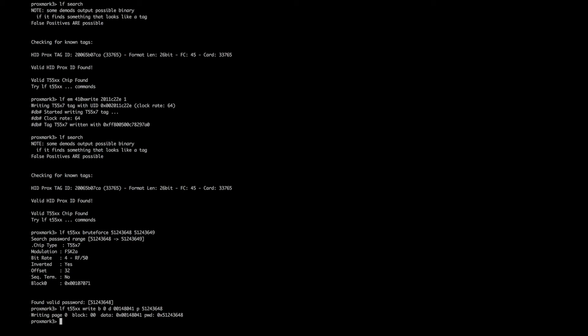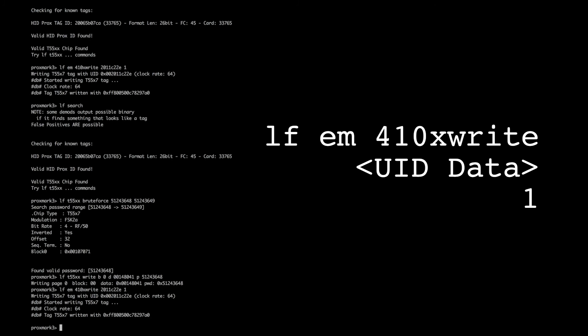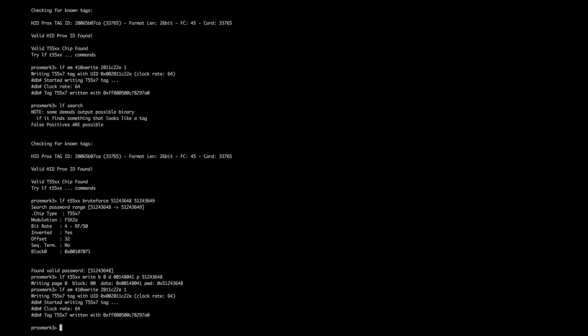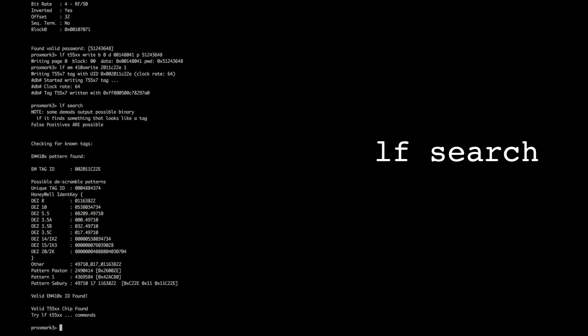We can check this can work by running the command to write to the tag. Again we get the success message, and we'll check again using LF Search. As you can see, it's changed the mode and successfully written to the tag.